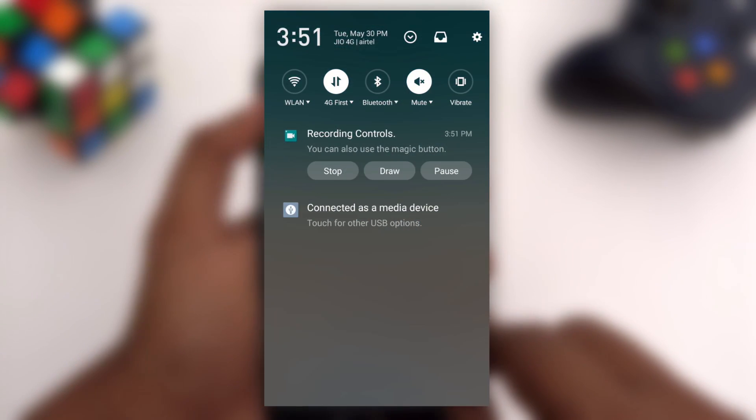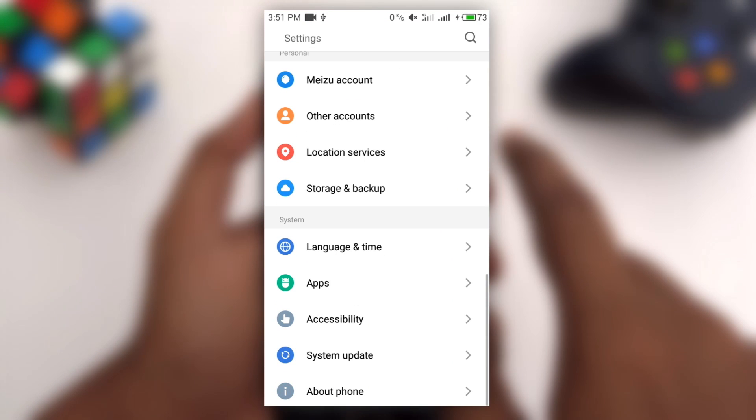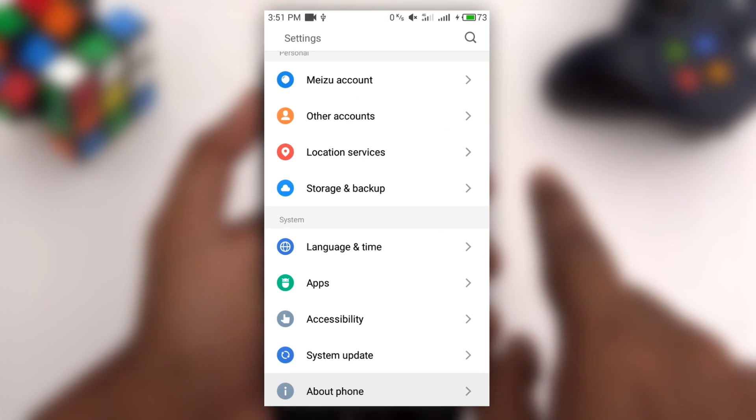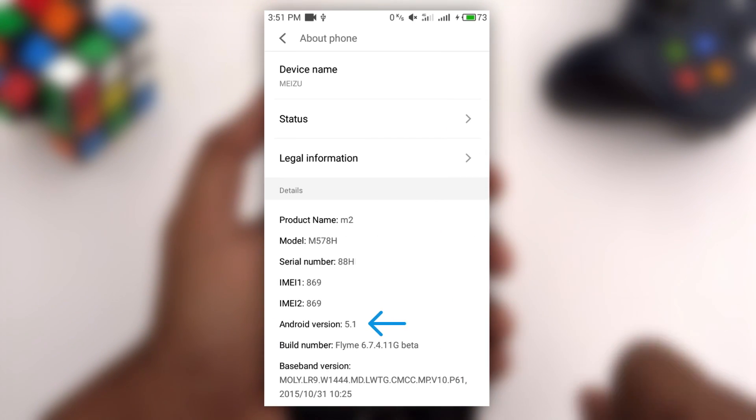Firstly, let me show you my device is running on Android Lollipop. Here you can see Android version is 5.1.